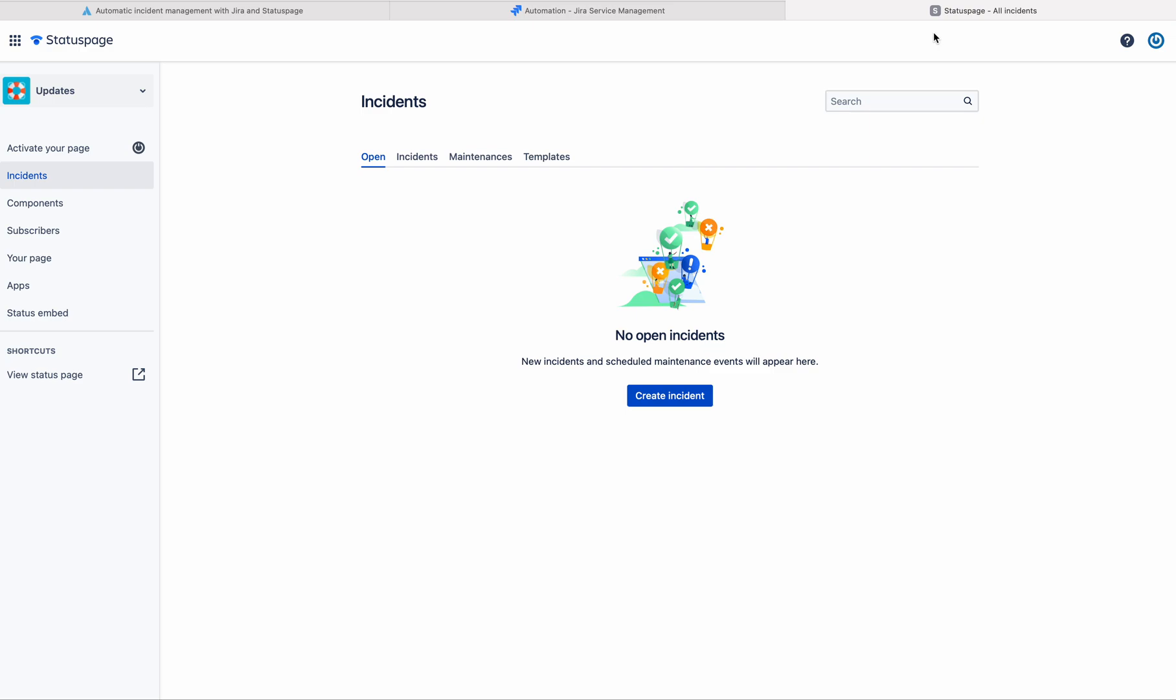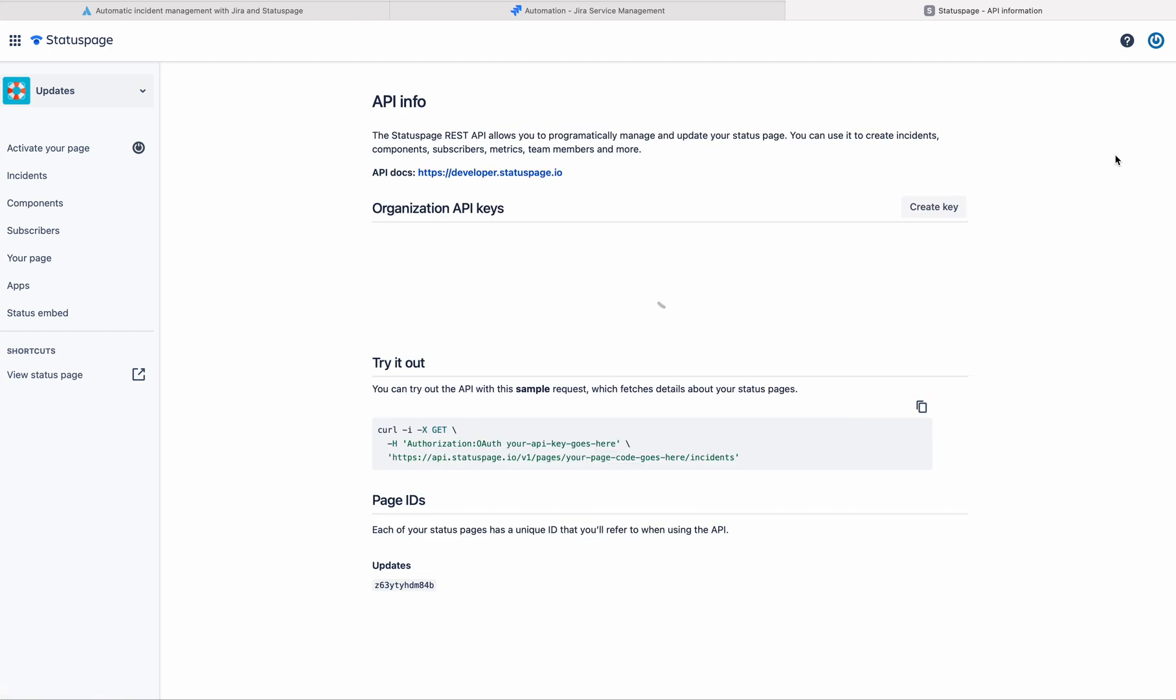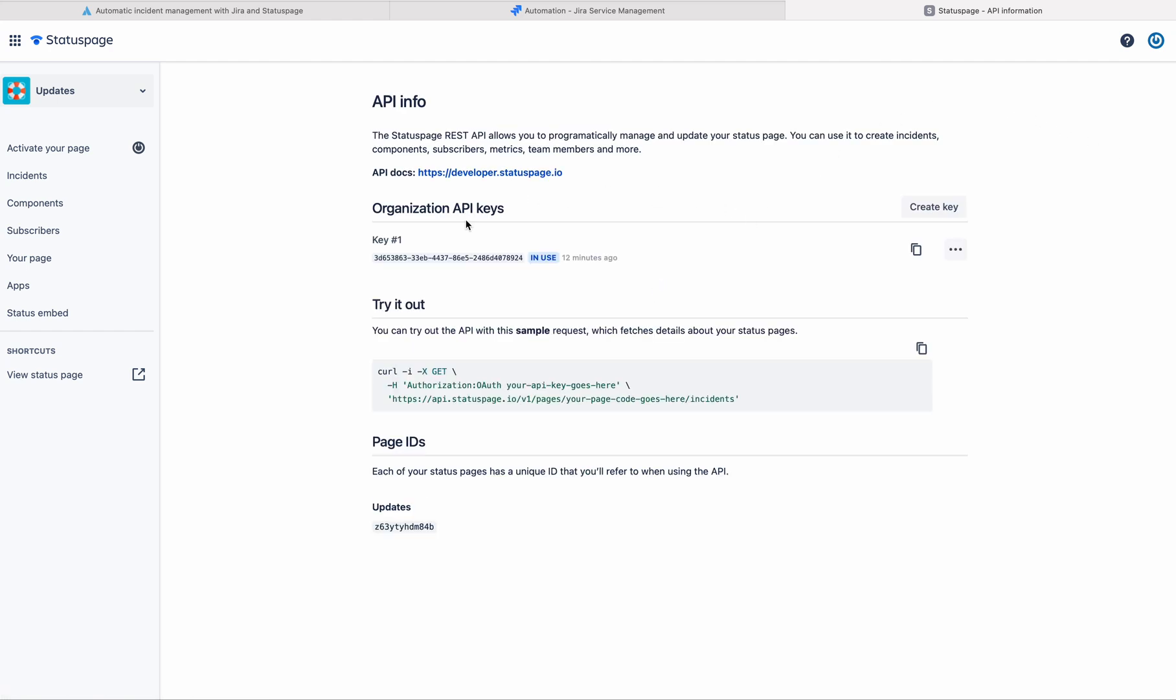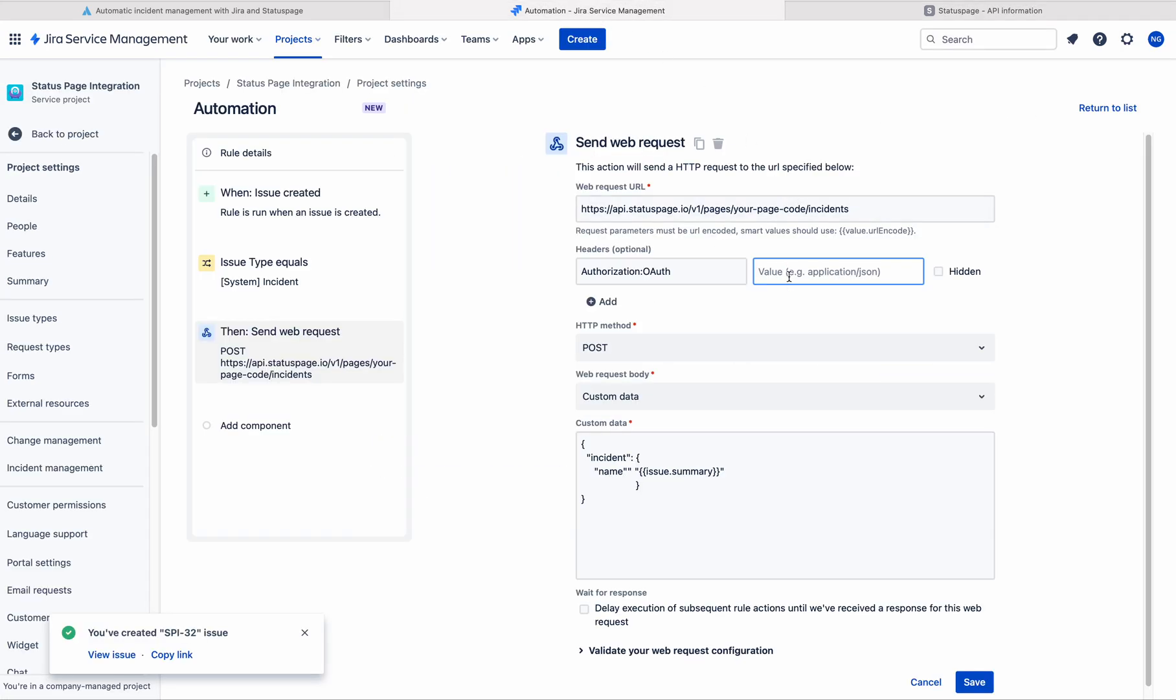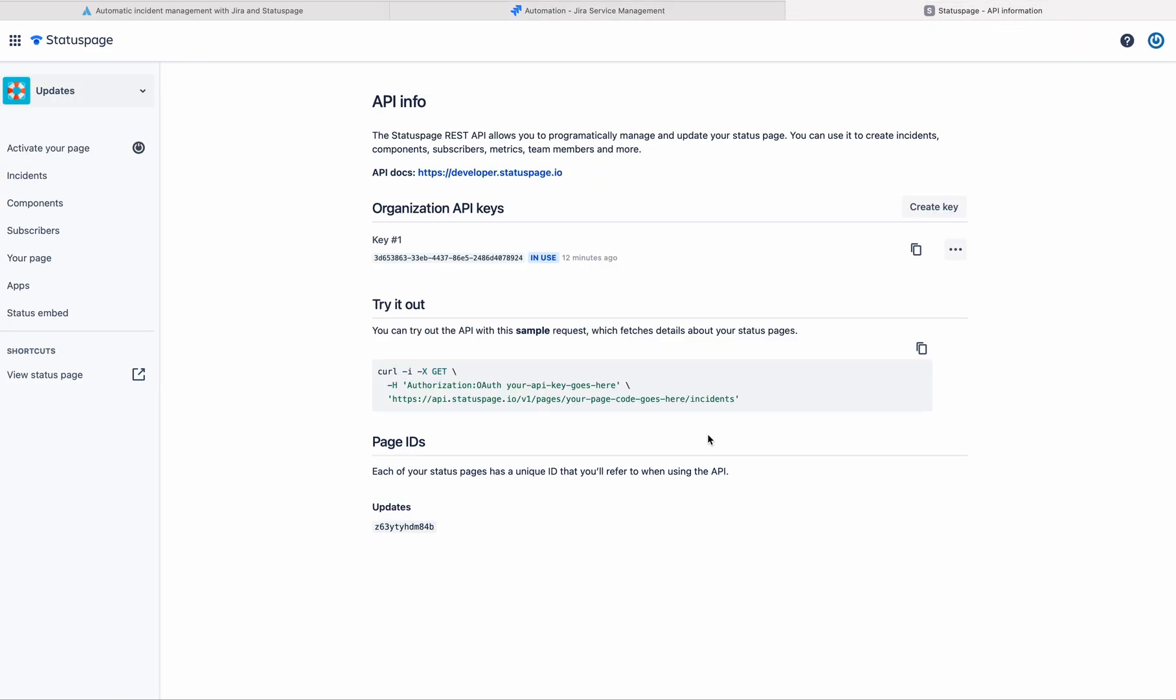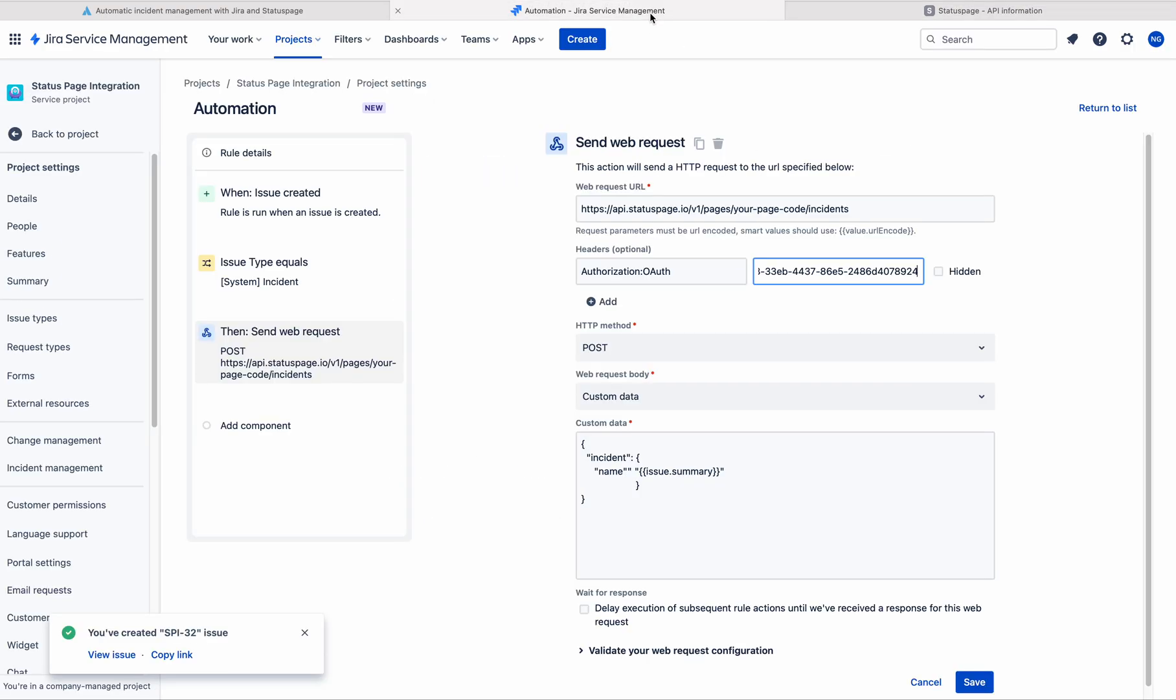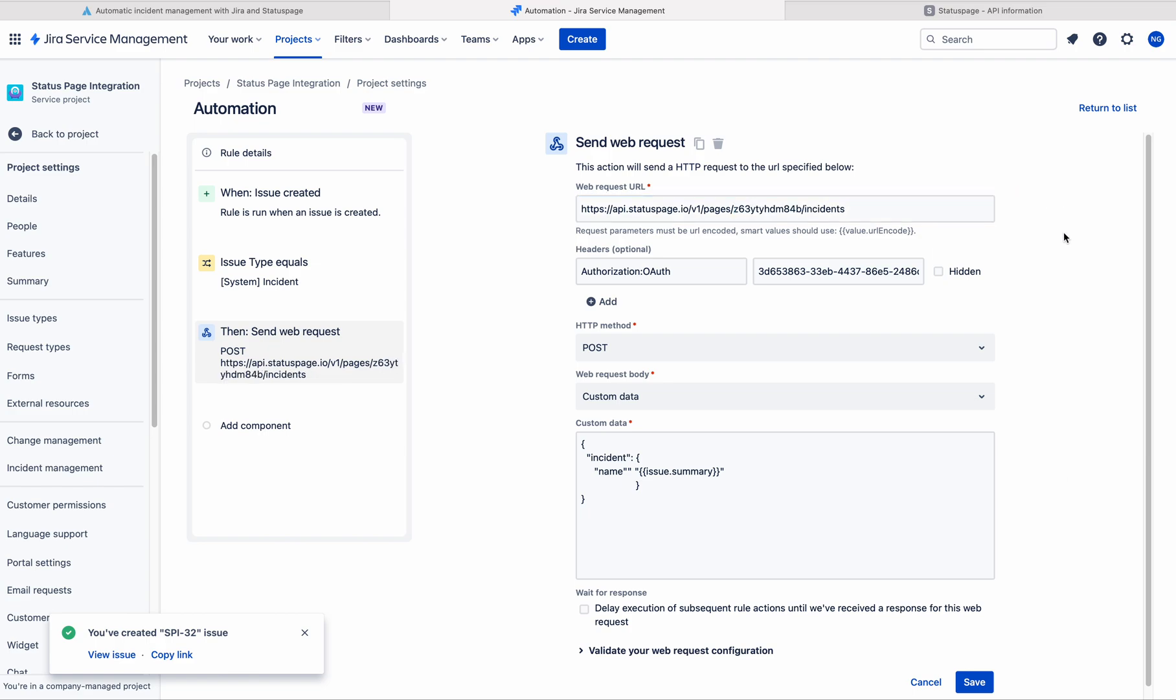If you go to the status page and go to the settings, there you can have the API info. Here you can have the API keys. Just copy this API key and paste this here. After that, you have the page code here. Please copy that and paste it here. Just save this.